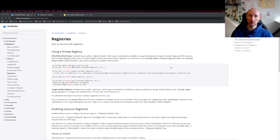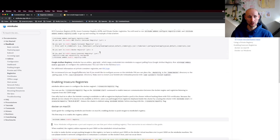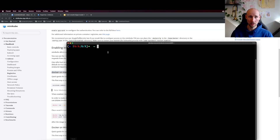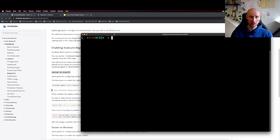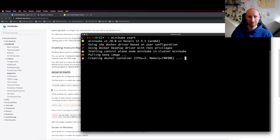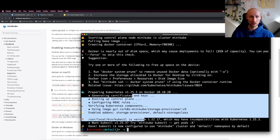Minikube has good documentation for how to handle registries. I'll put a link into the description. So here we can see instructions for Docker on Mac OS. Let's start by starting Minikube. That was a success — Minikube is now started.